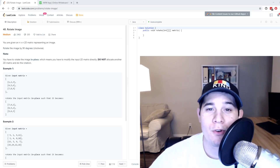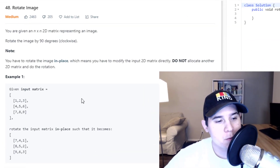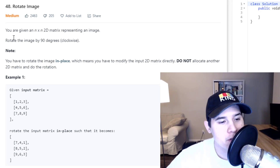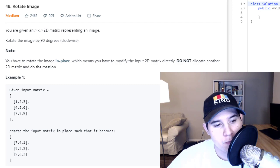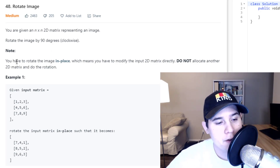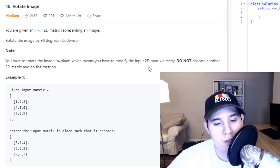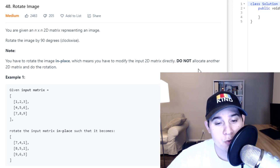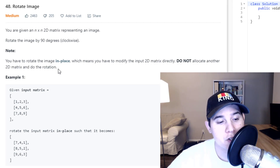For this video we're going to go over the problem 'Rotate Image.' The description says you are given an N by N 2D matrix representing an image. Rotate the image by 90 degrees clockwise. You have to rotate the image in place, which means you have to modify the input 2D matrix directly. Do not allocate another 2D matrix and do the rotation.